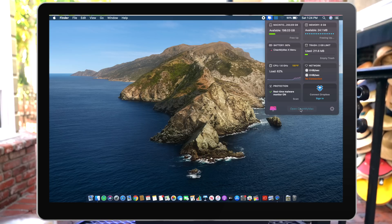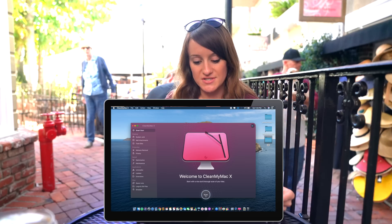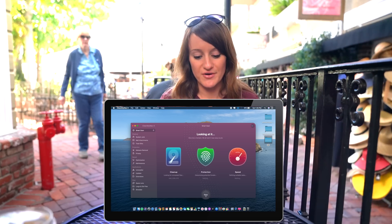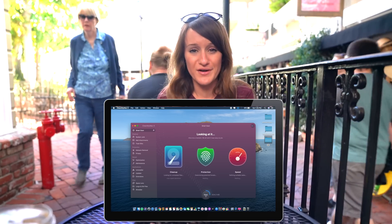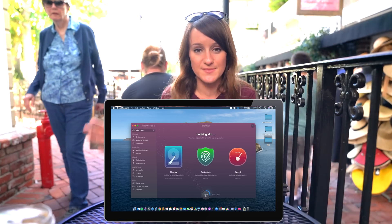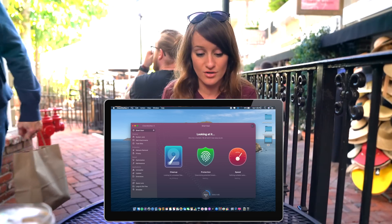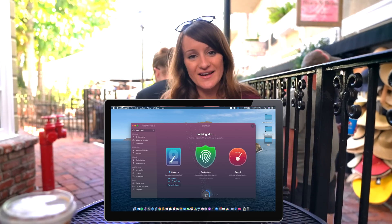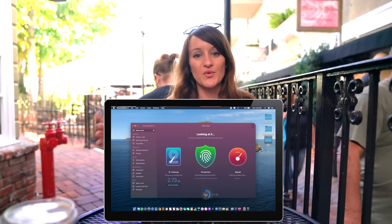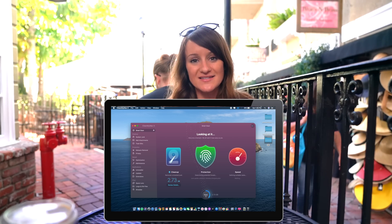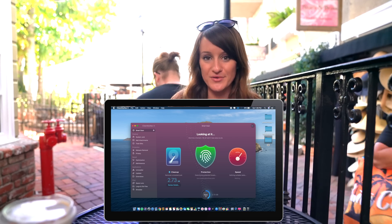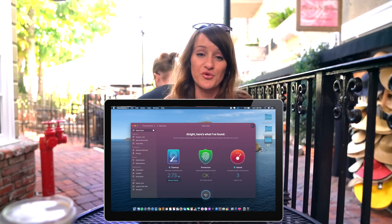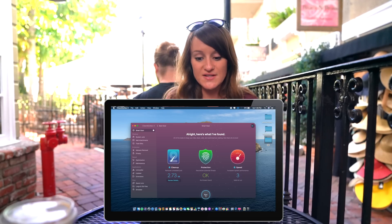Here we go — I'm going to show you how it works. We'll just hit scan and it will scan my Mac for any unnecessary or old files that are just taking up space. Catalina won't be supporting any 32-bit applications anymore, so with CleanMyMac X it will automatically detect any of those applications and go ahead and delete them for you, allowing you to have more space.